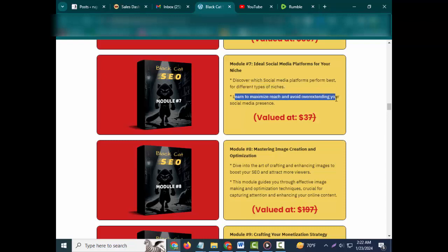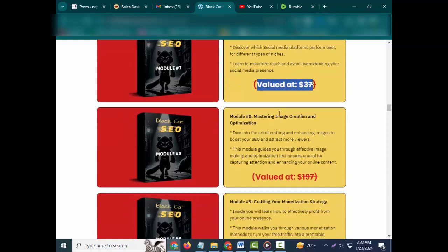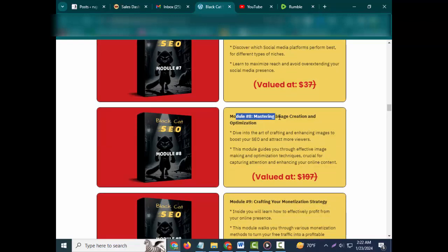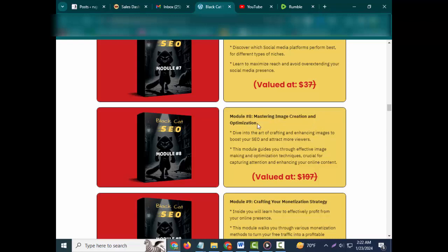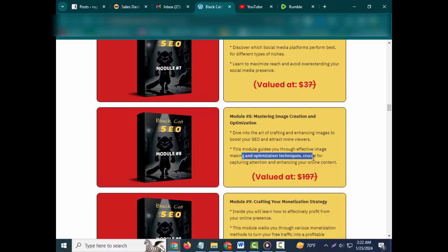Discover which social media platforms perform best for different types of niches. Learn to maximize reach and avoid over-extending your social media presence. Valued at $37. Module #8: Mastering Image Creation and Optimization. Dive into the art of crafting and enhancing images to boost your SEO and attract more viewers.